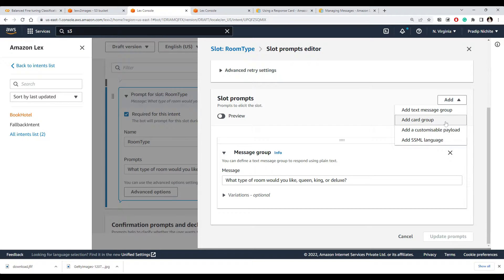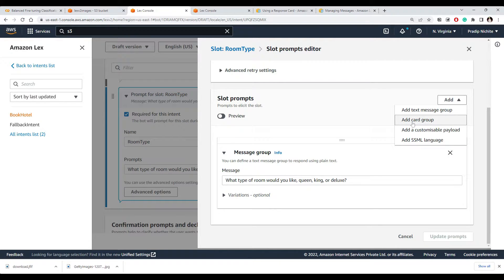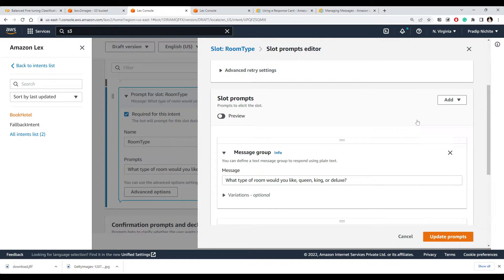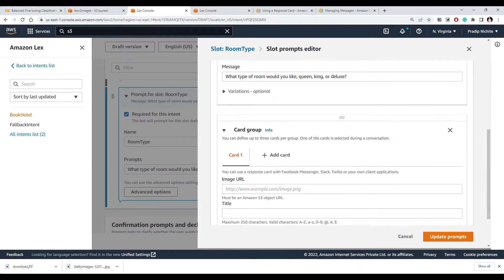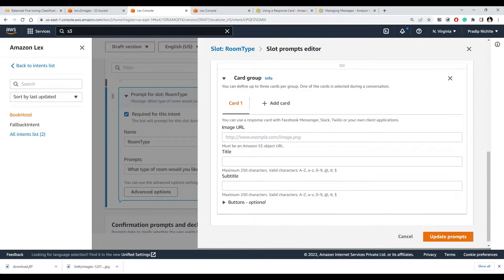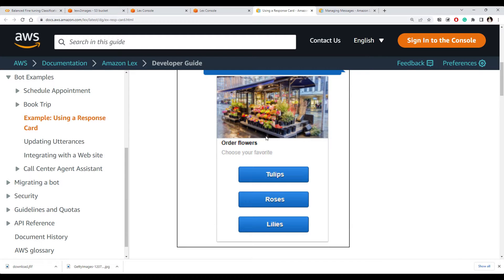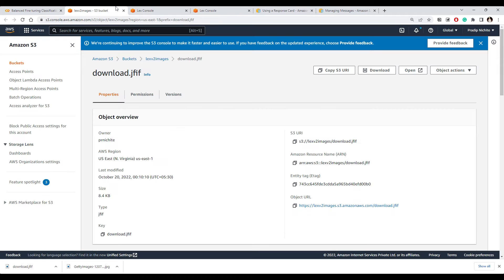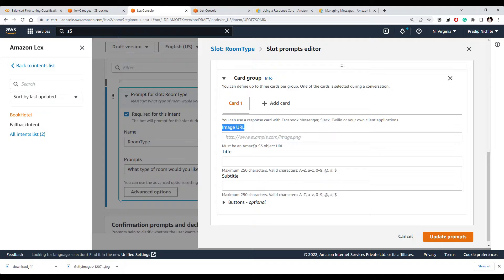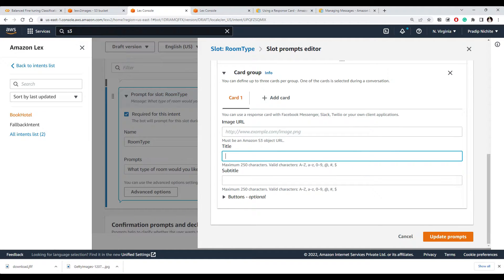And here, just like this is the default message group, you can add some more, a different way of taking user input. Let's say we can add a card group here. So when you click on card group, you will see you can have a URL, just like what we saw. You can have this image URL, you can give some title, and even you can add some buttons which user can click.